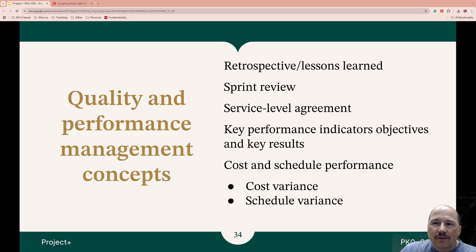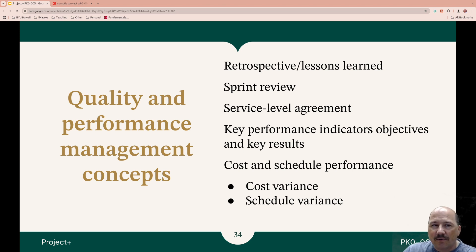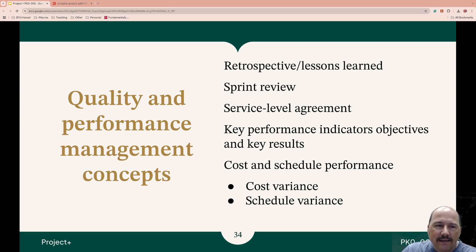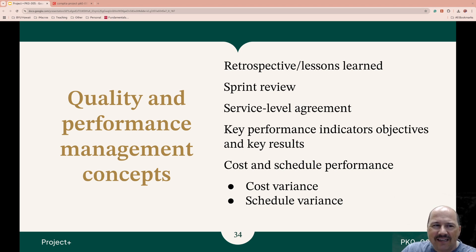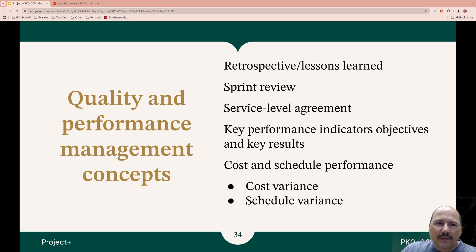Then we have Service Level Agreements, SLAs. An SLA is a contract between a service provider and a client that specifies what should happen, when, and how quickly — the level of service. It helps set a measure for performance targets that ensure accountability and set expectations.